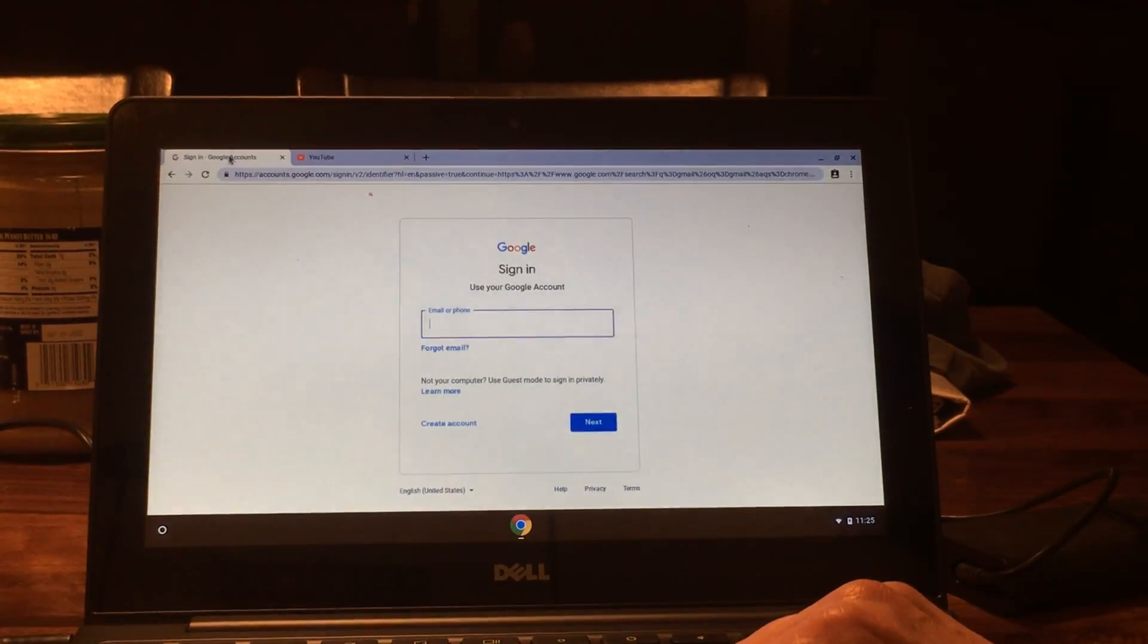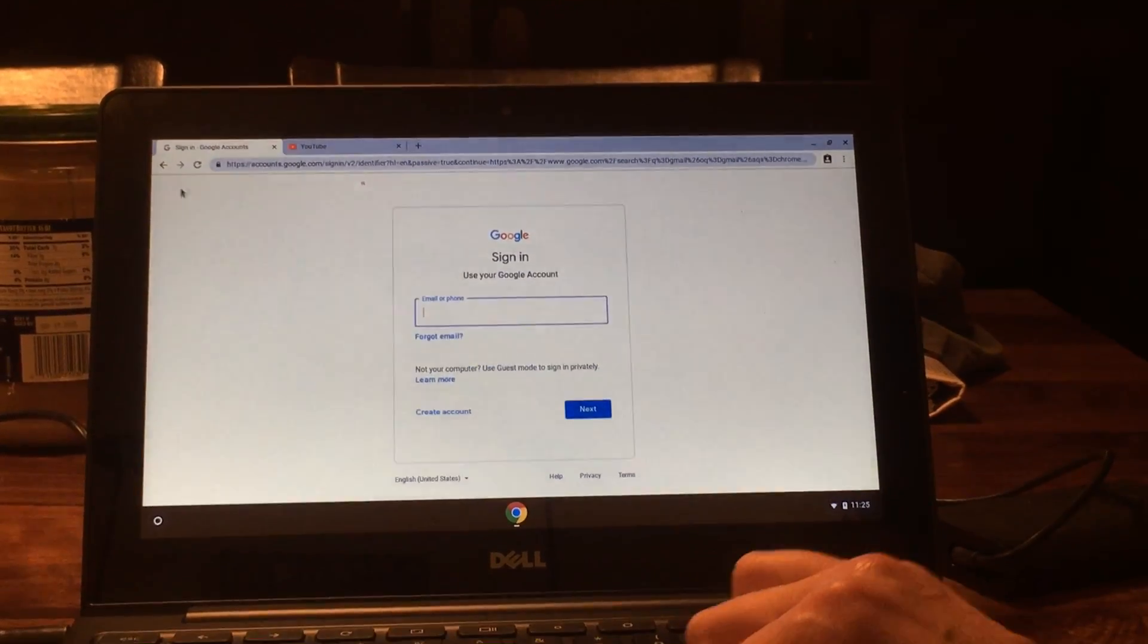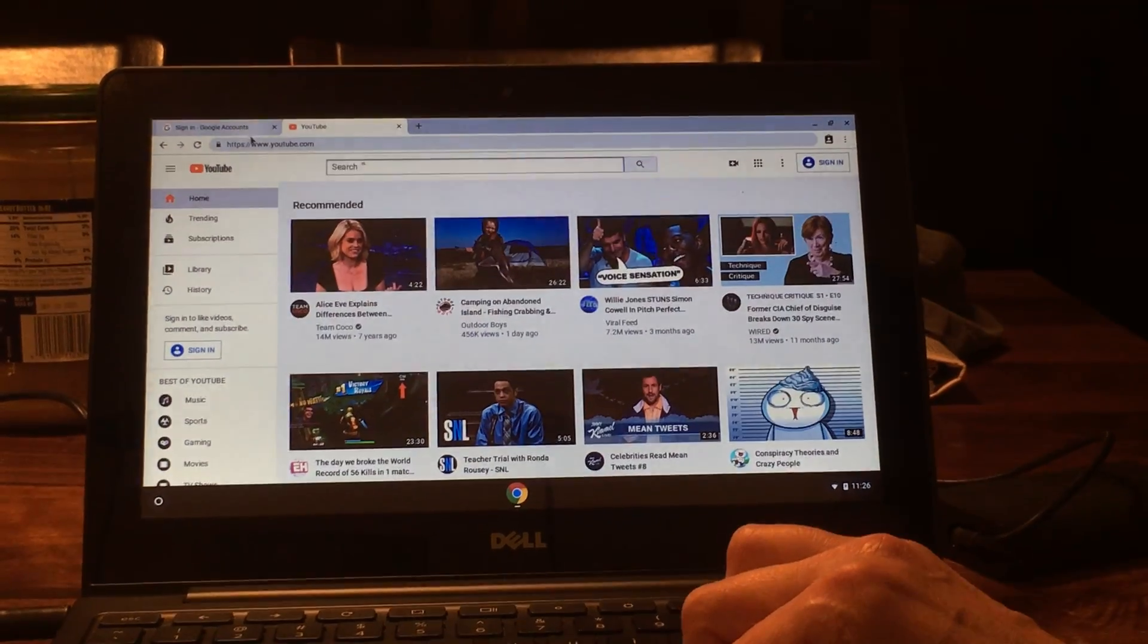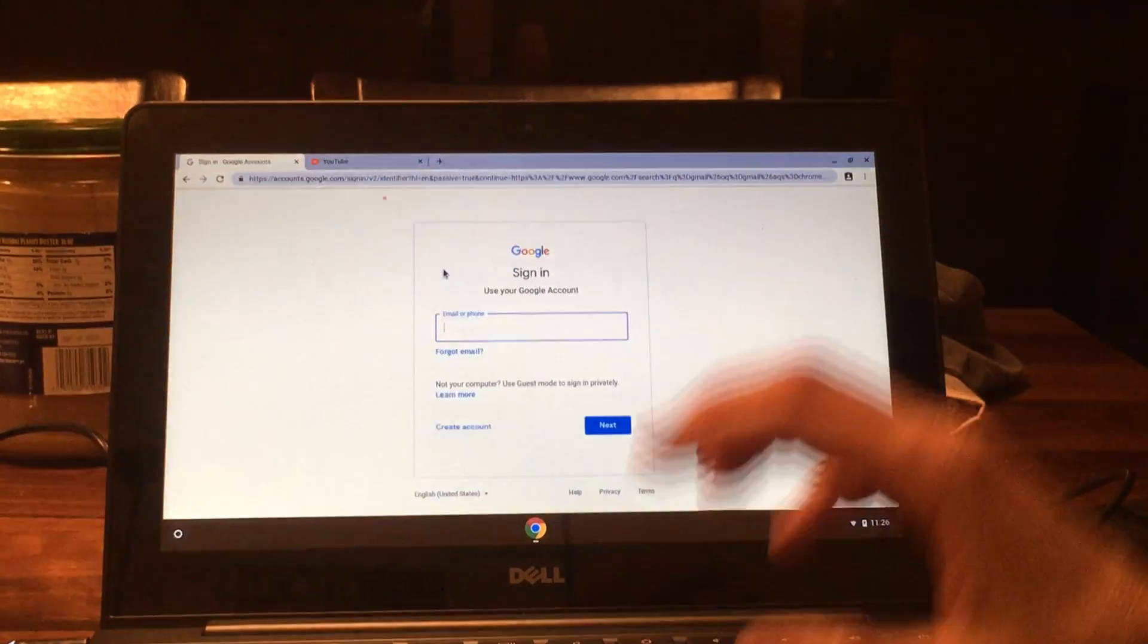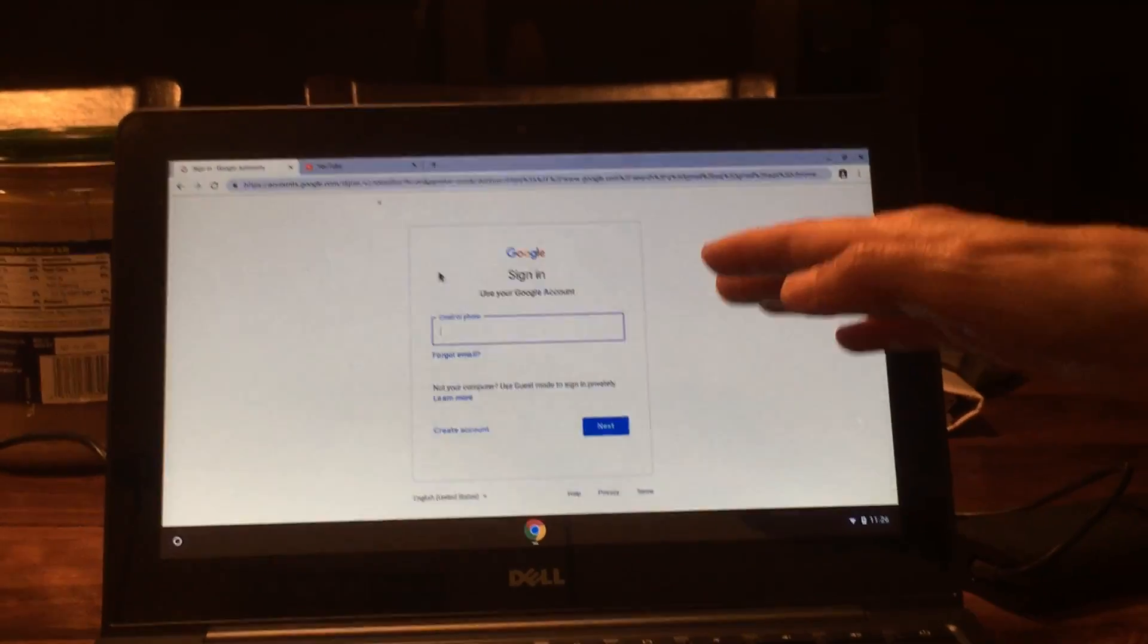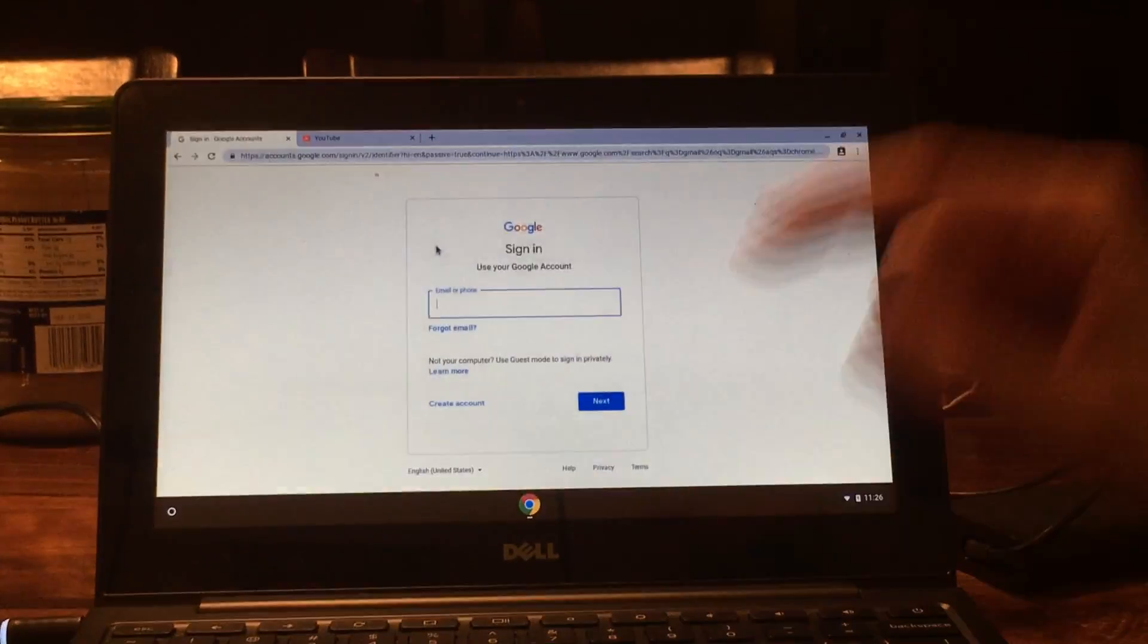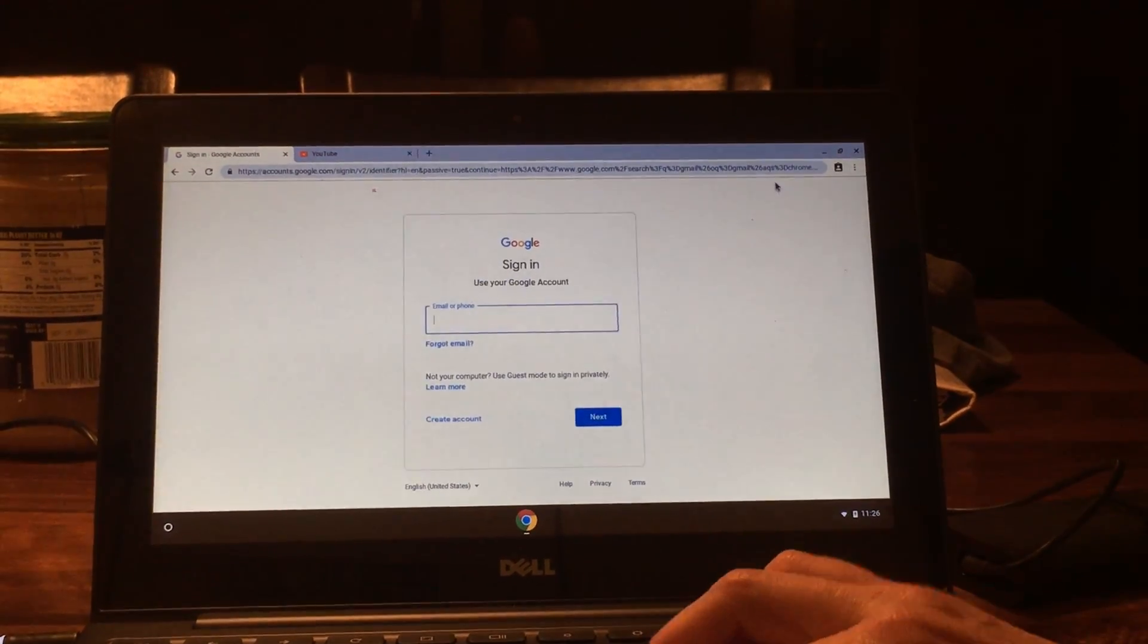Now once I have two windows up, I can go back and forth between the two windows. Once you have your email up, you'll be able to find your email that has a link to the pre-k platform and click on the link and it will come up automatically.